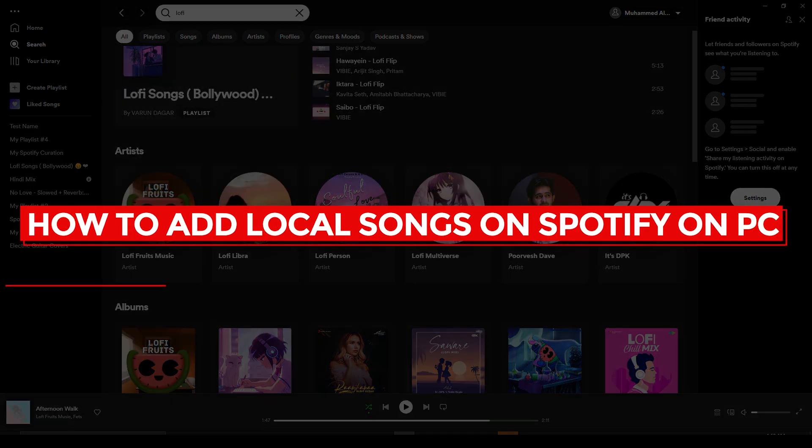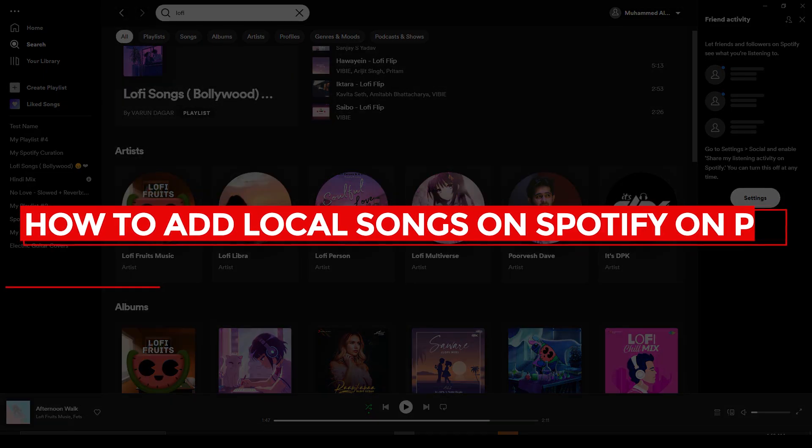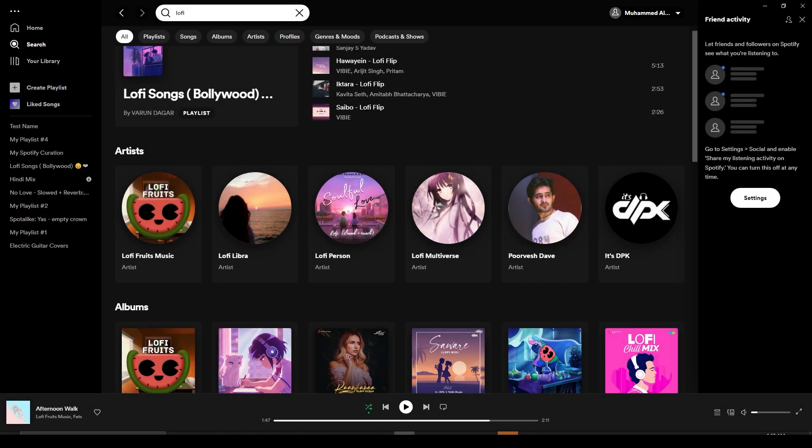How to add local songs on Spotify on PC. Hi guys, in this video I will tell you how you can add in local songs on Spotify PC. Simply open up Spotify on your computer and then after that, open up the settings.